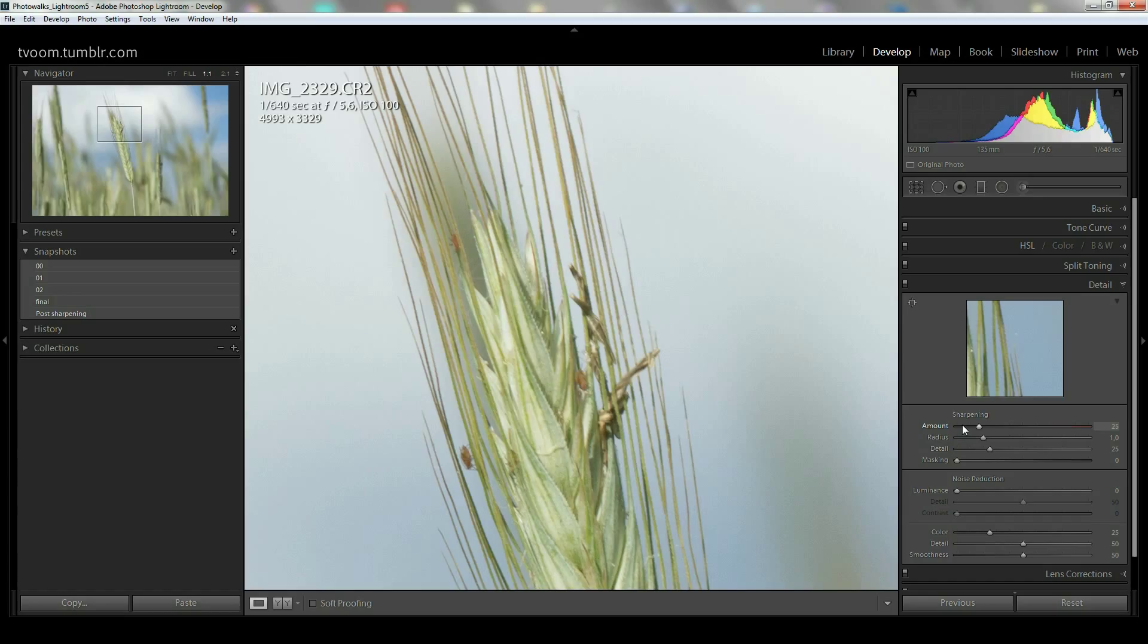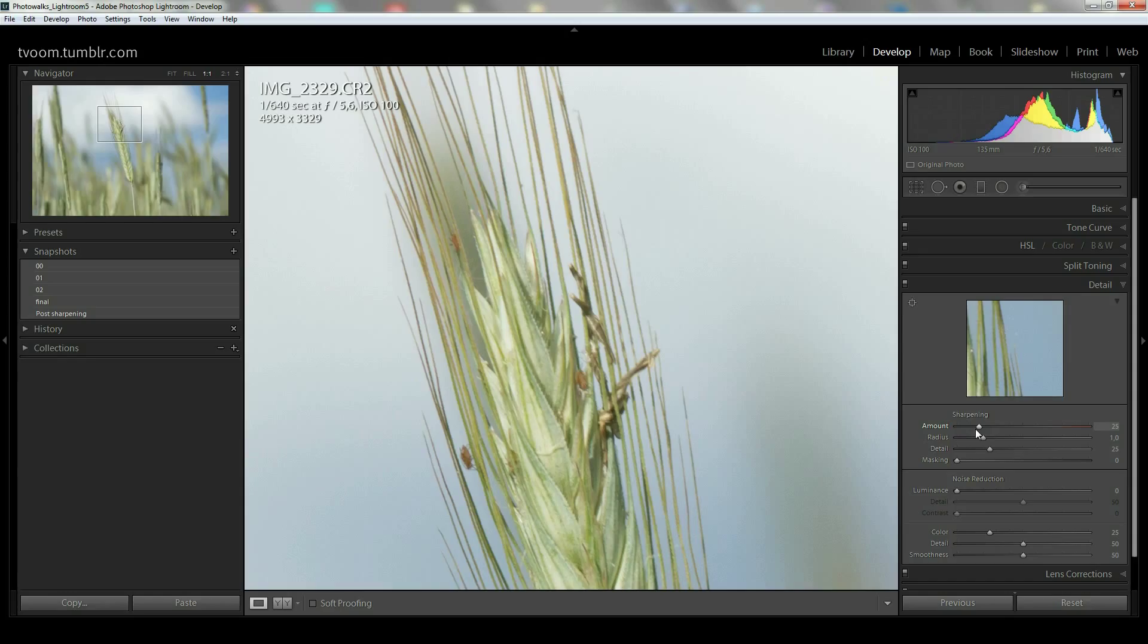But the alt key, the option key on Mac, also has an alternative in almost all tools of Lightroom. And in the sharpening tab, hold it down and click and hold one of those sliders. See the amount slider, and the picture turns black and white.